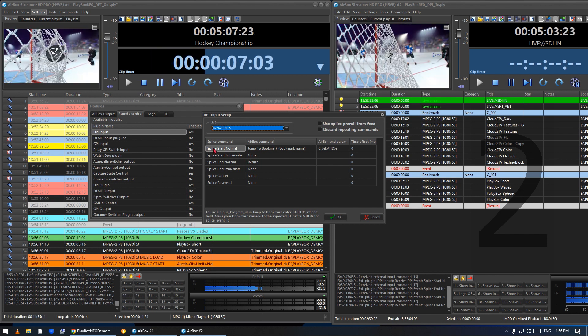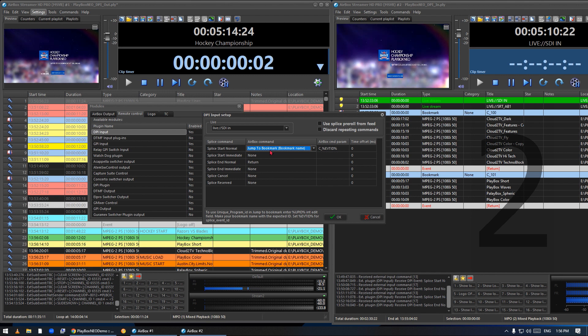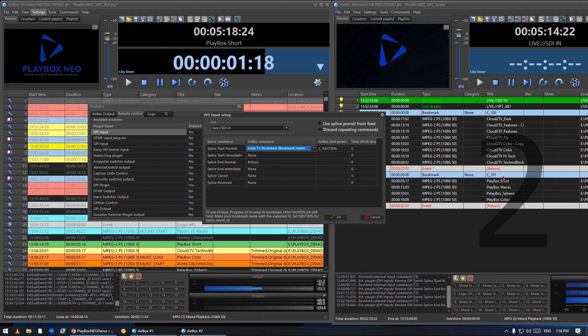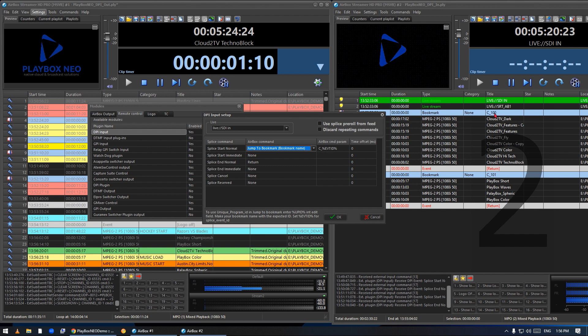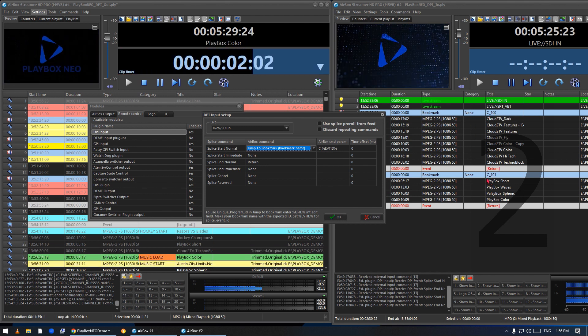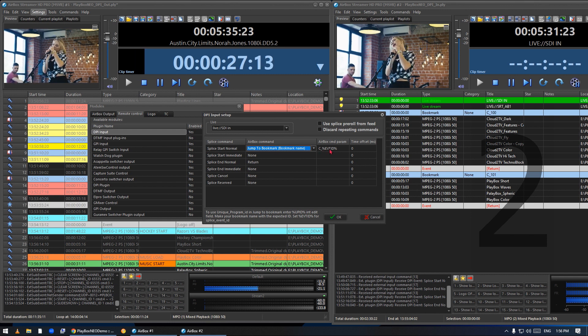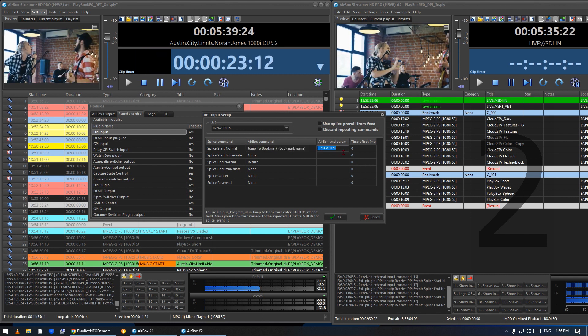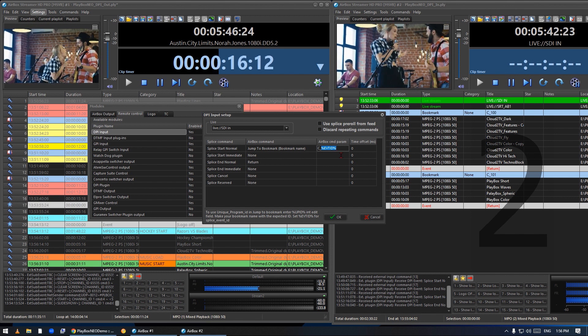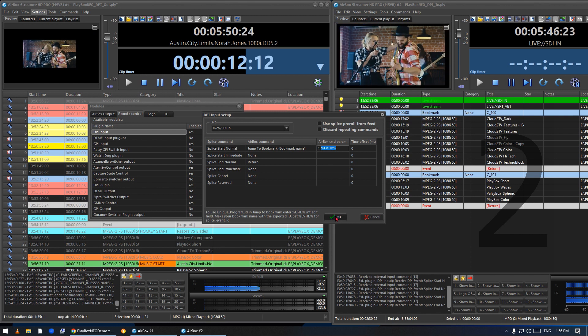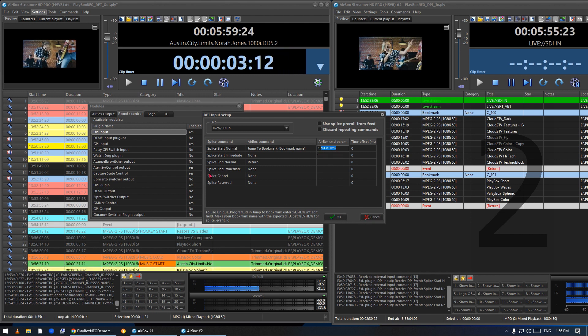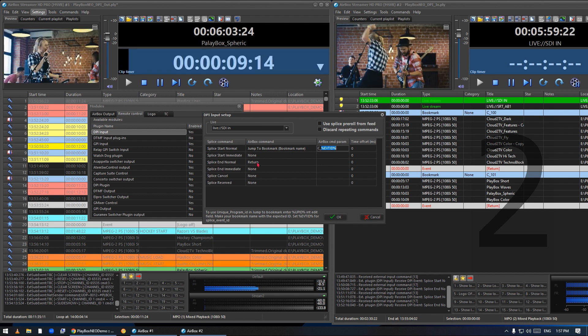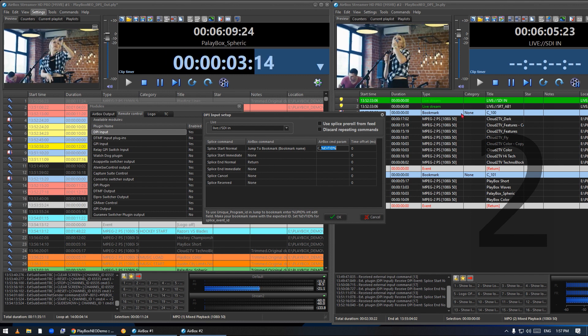Then I have to tell the system what to do when it receives the command. On splice start normal, I want it to jump to bookmark, which I'm going to start every advertising block with. As you can see I have different bookmark names like C_100, C_101. I'm giving the parameter the following setting here: C_ and then the variable which is the event ID. Based on the ID it receives, it will look for a bookmark with the name C_ plus the event ID. Then at the end command, it will just perform return command, which means it will go back to where it jumped from, in our case the live stream.